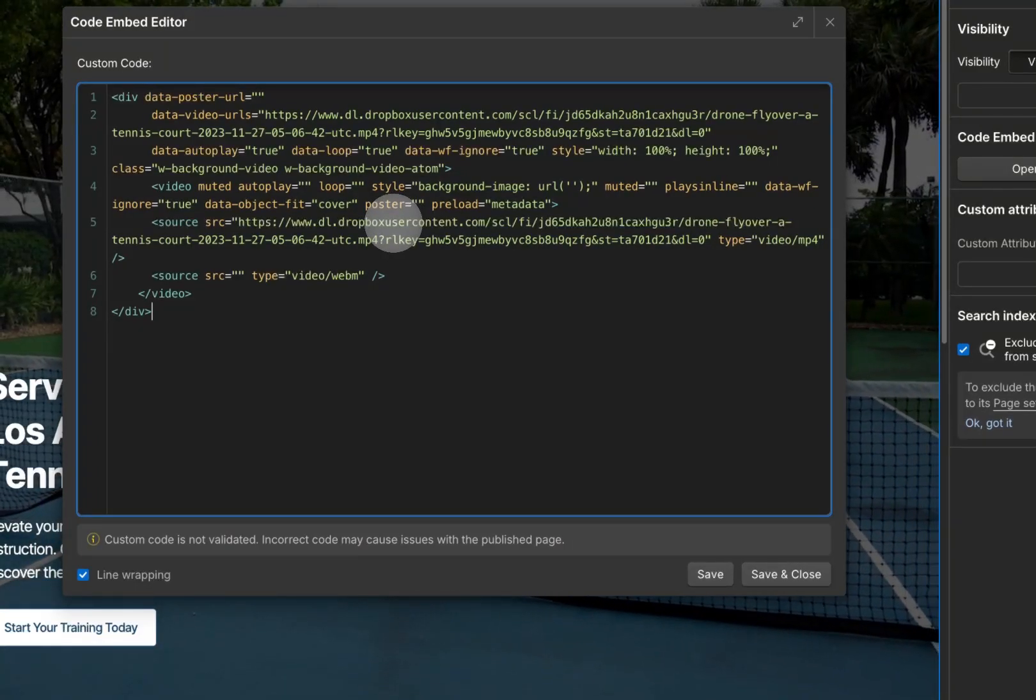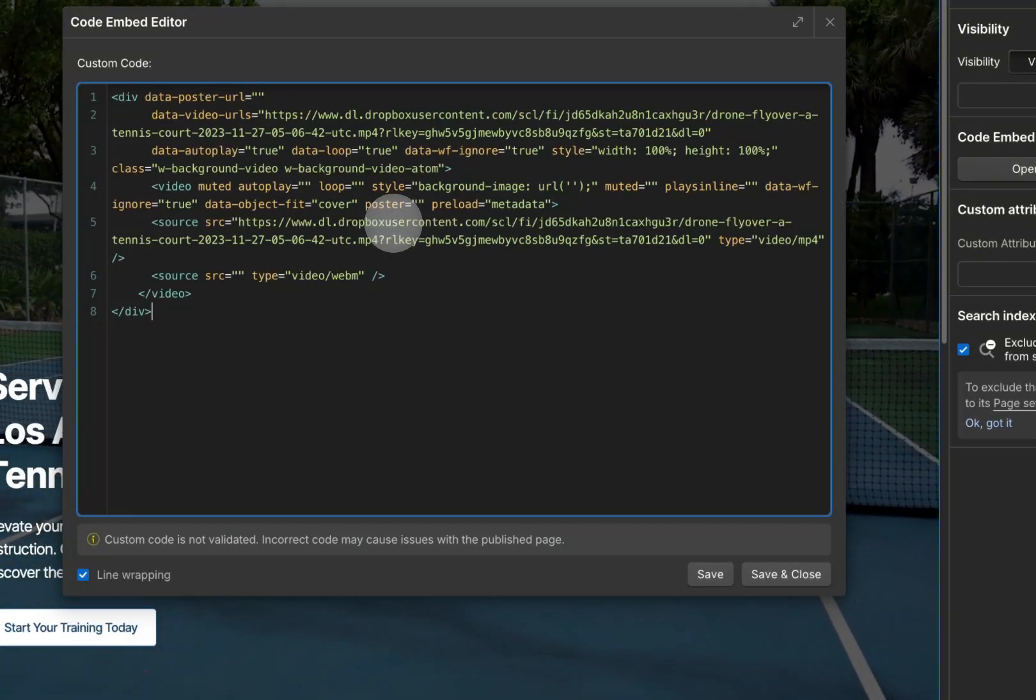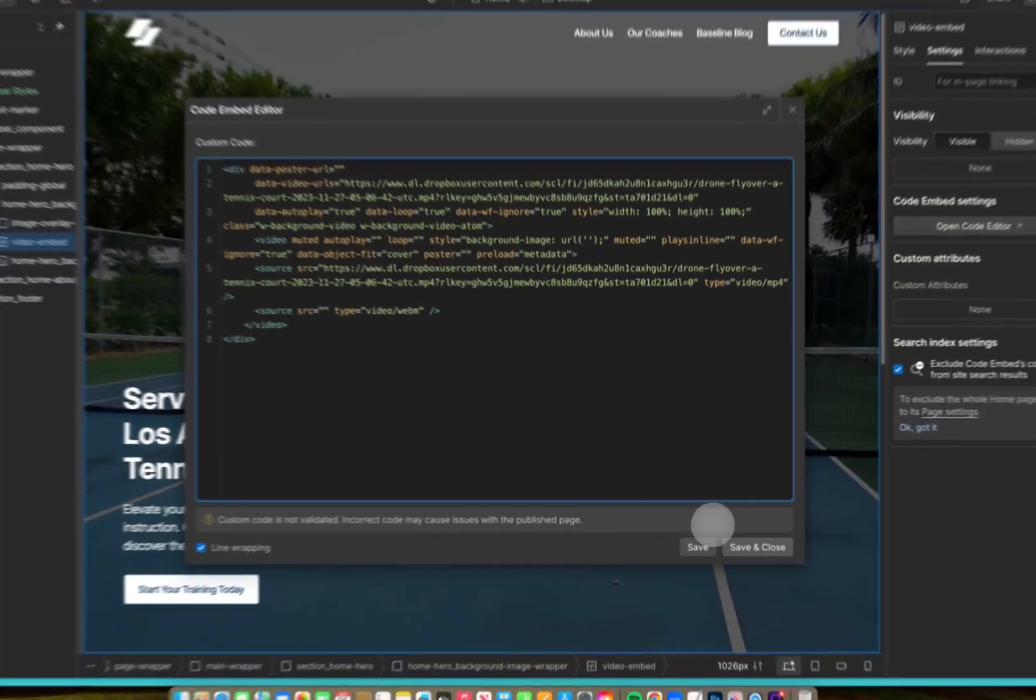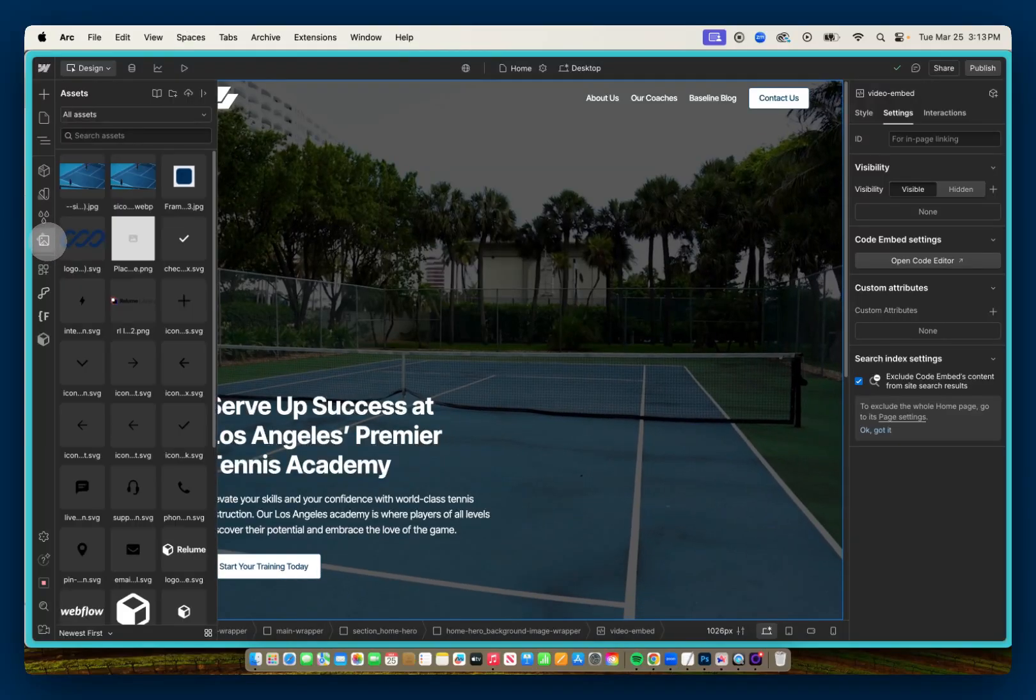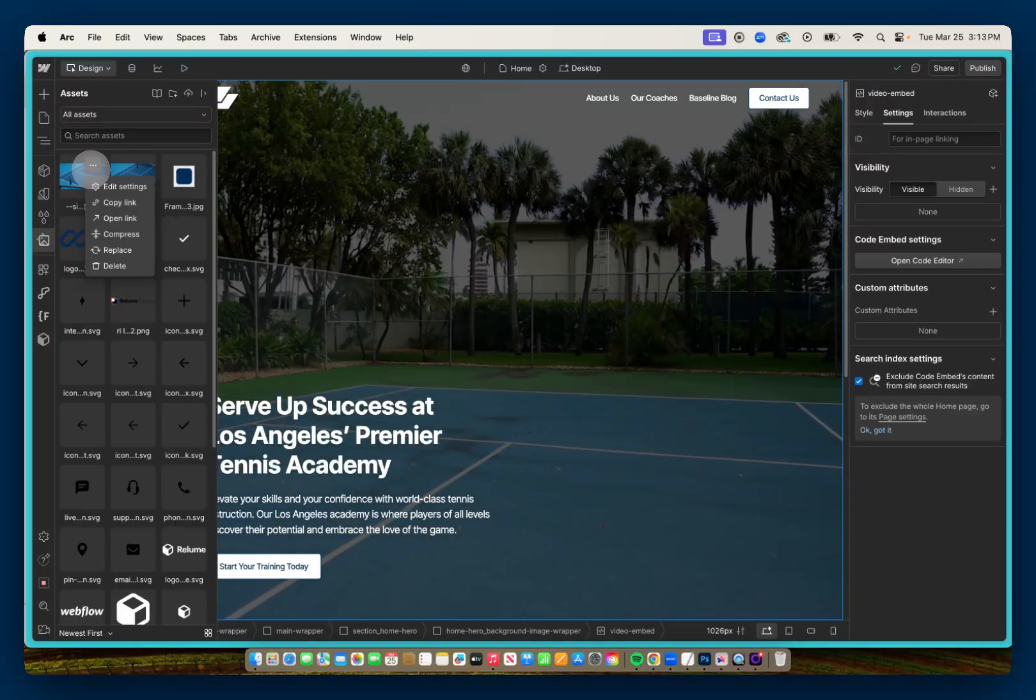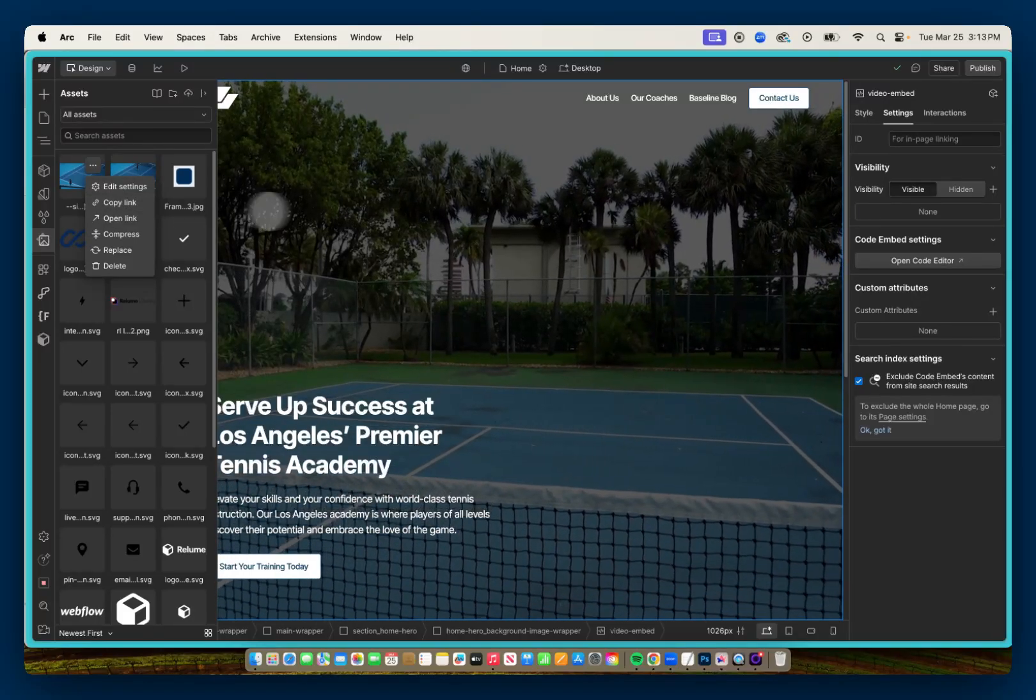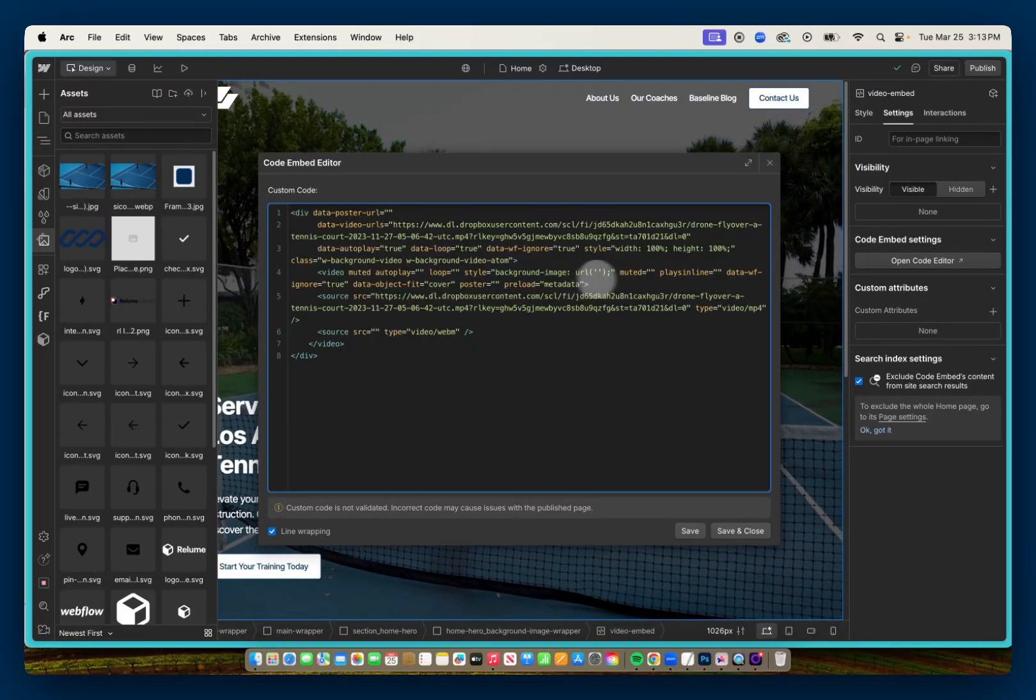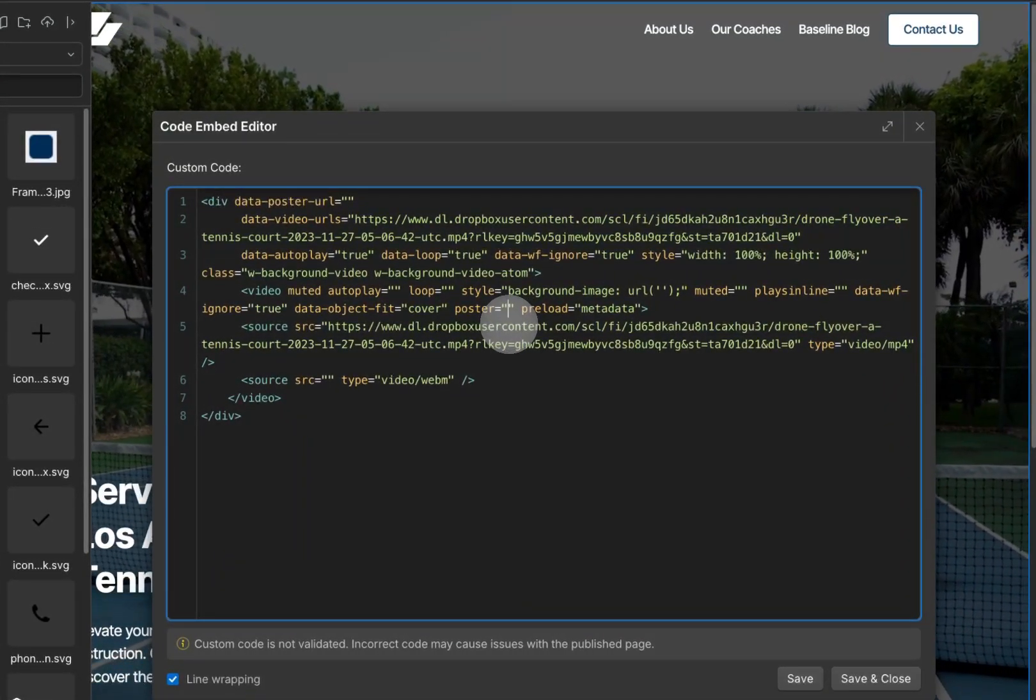If you had a video editor or a way of grabbing the first frame as an image of your video, you could upload that image to your Webflow project and go to your Assets panel and select these three dots and then copy the link and go back to your code editor and paste that link inside the quotations for poster.